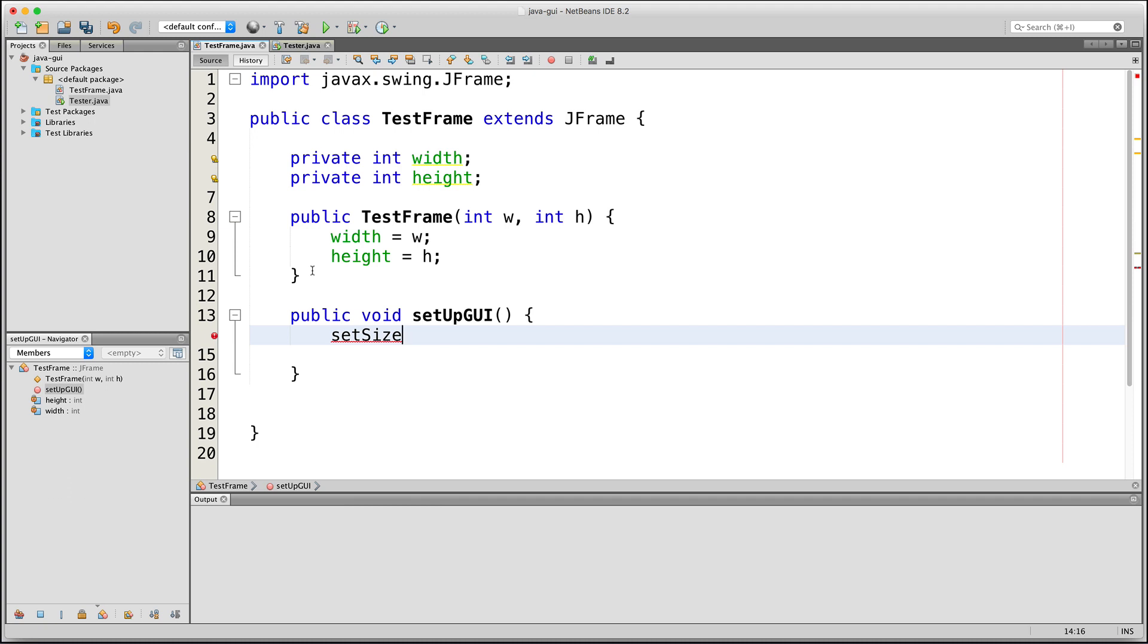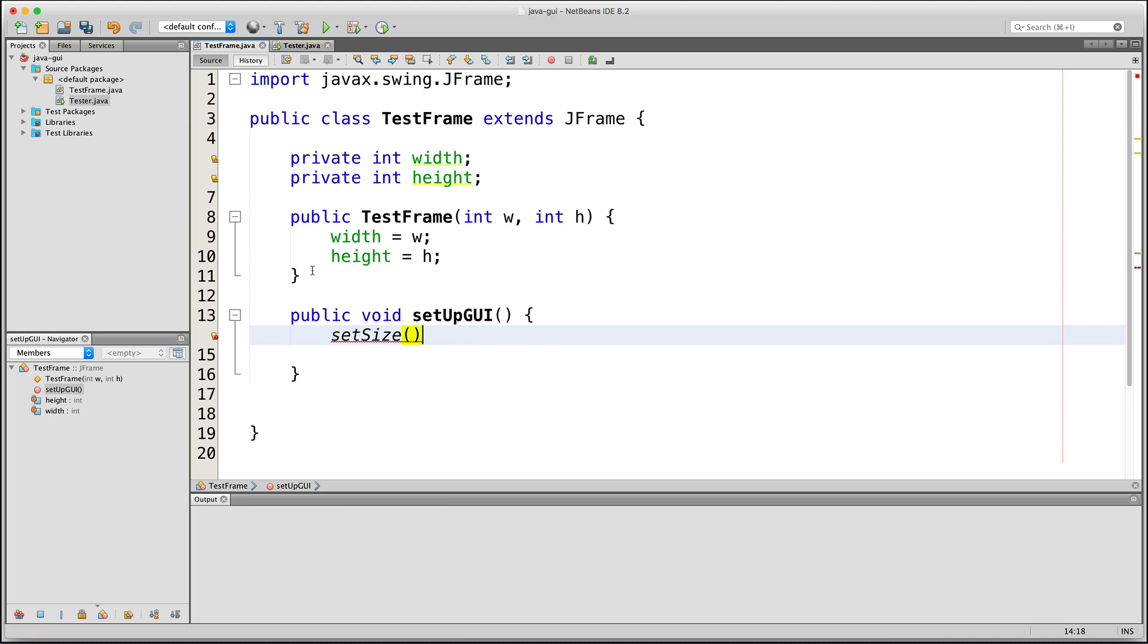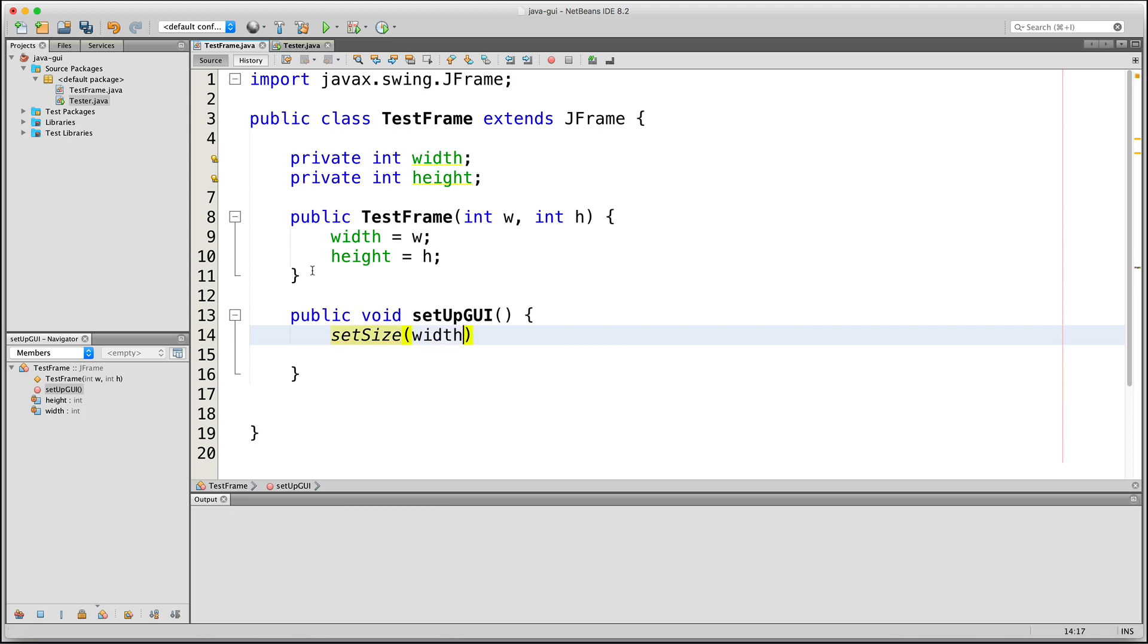The way the setSize method works is you pass to it two integers. The first one will be for the width of the window and the second one will be for the height. I'm just going to pass the width and the height fields. Whatever values they have will be the width and height of the window.